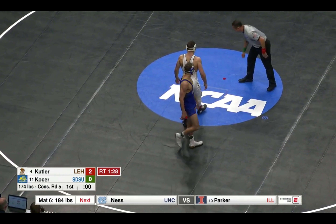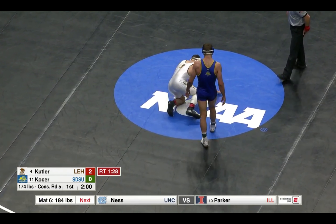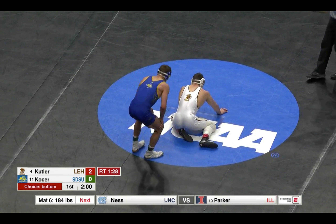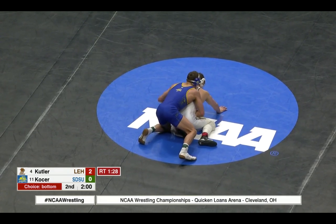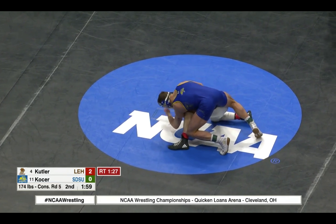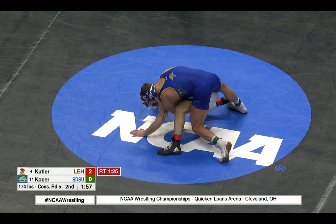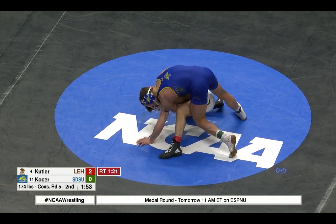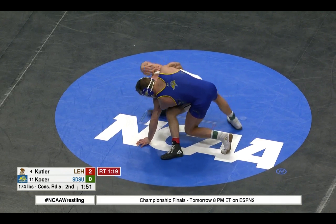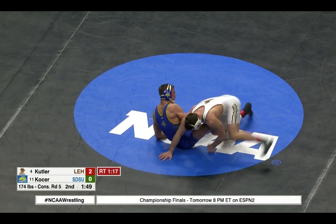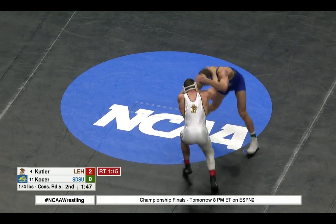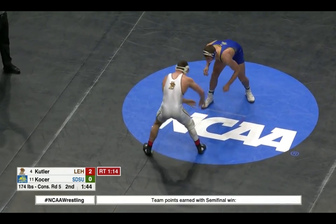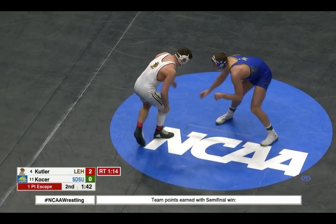Two minutes on the clock. Bottom guy set, top guy on. Riding time will be going down after Cutler picked down to start the second. Kocher — let's think about getting this riding time under a minute. Cutler is going to get a one-point escape. Riding time stops at 1:14.